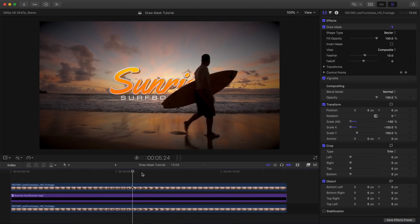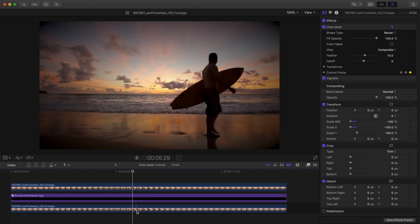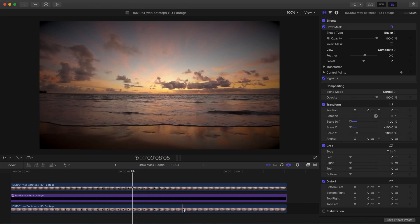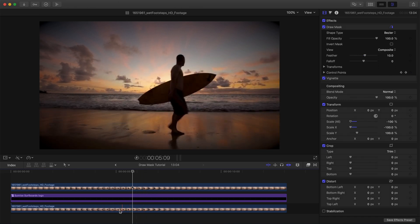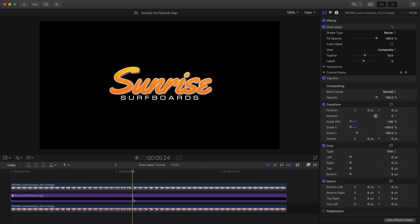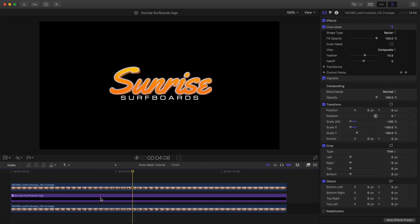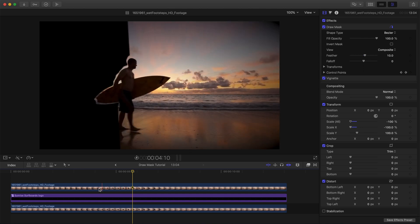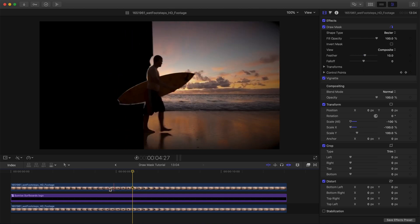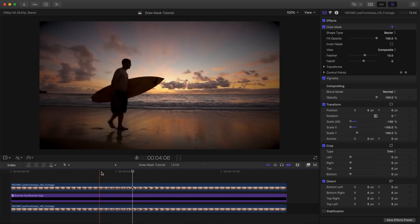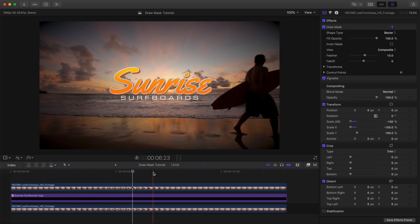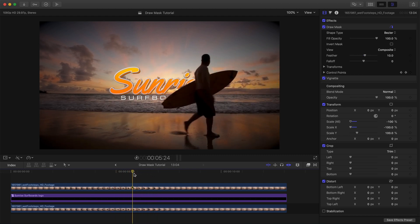All right, so we're going to use three layers to create this effect. The bottom layer is our surfer walking, the middle layer is our fictional logo, Sunrise Surfboards, I hope there's not a real Sunrise Surfboards out there, and the top layer is our surfer clip again with the animated draw mask applied to reveal the logo as he walks by.